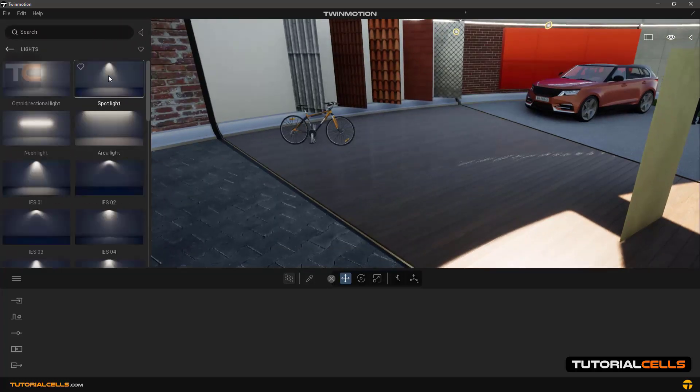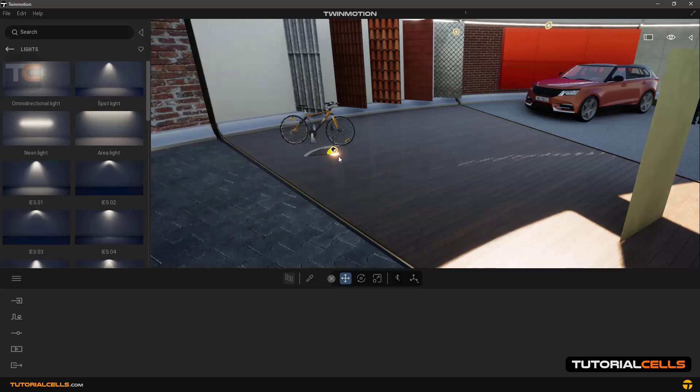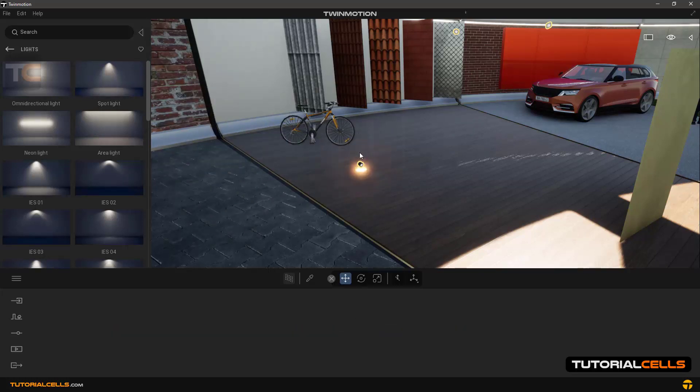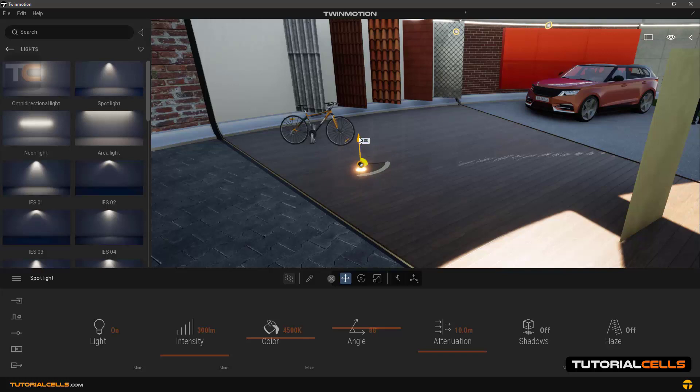This spot light - we will teach you all lighting in next lessons. Click and drag on scene.